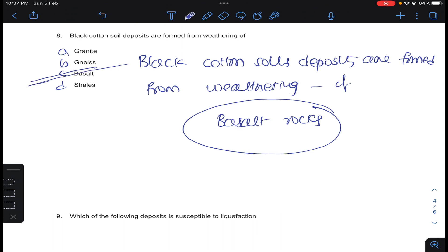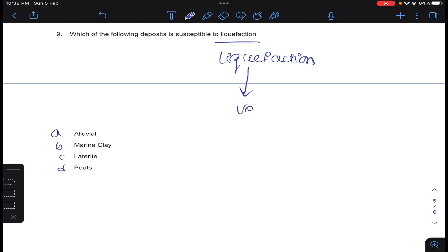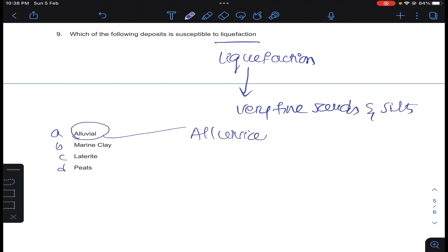Question number 9: which of the following deposits is susceptible to liquefaction? Generally, liquefaction will occur in very fine sands and silts. Very fine sands and silts are formed from alluvial soils. Answer A for question number 9.